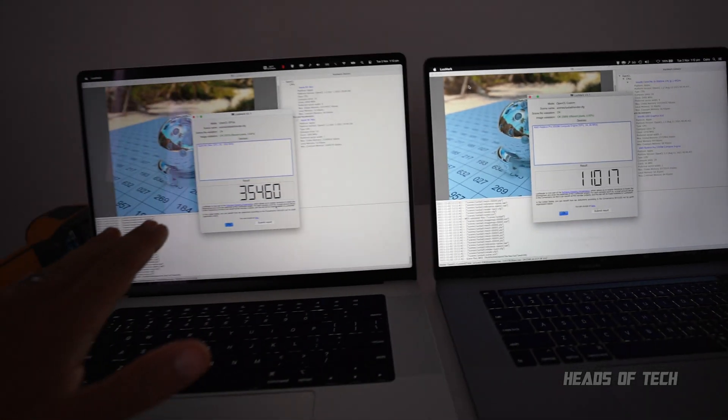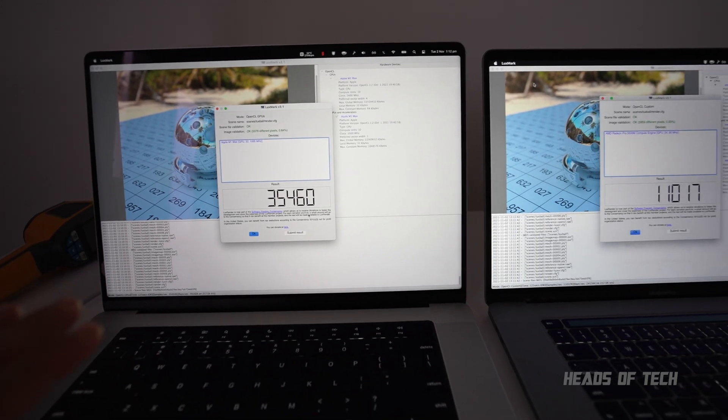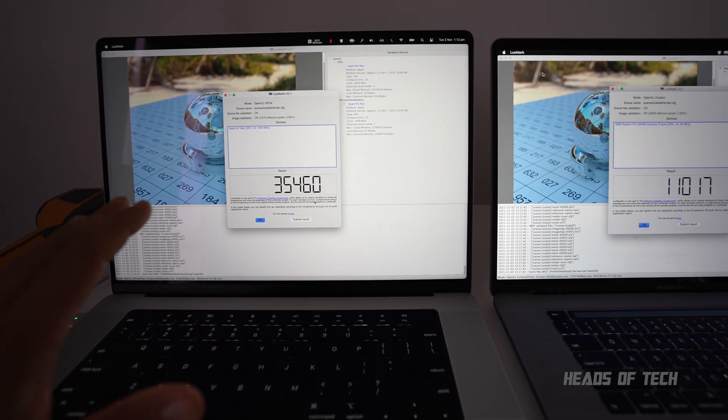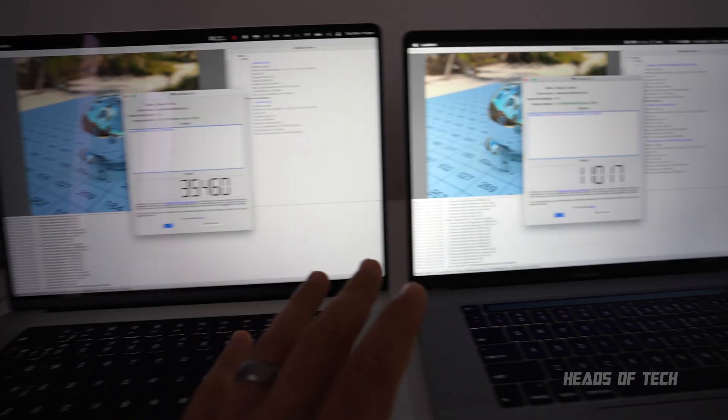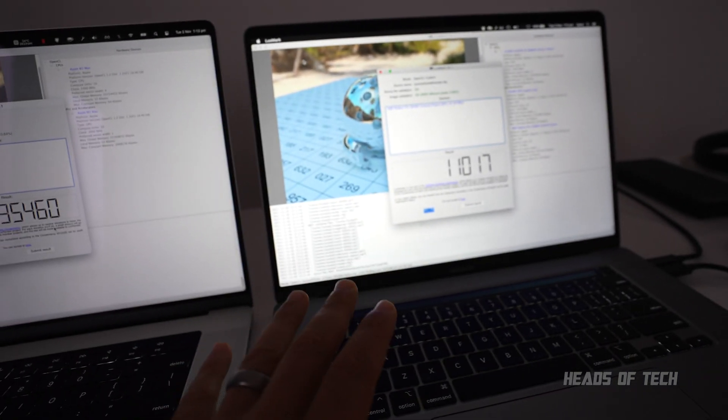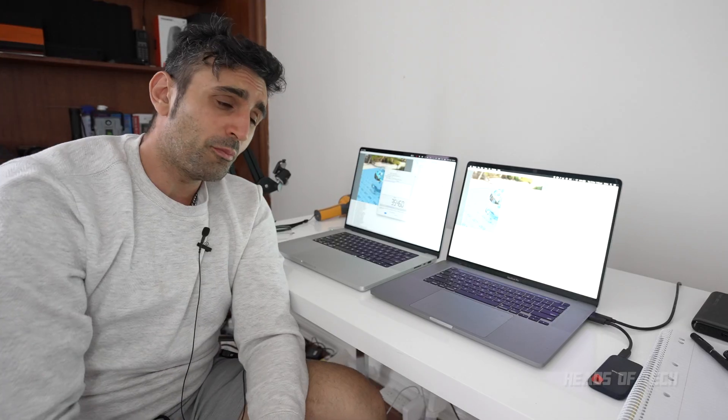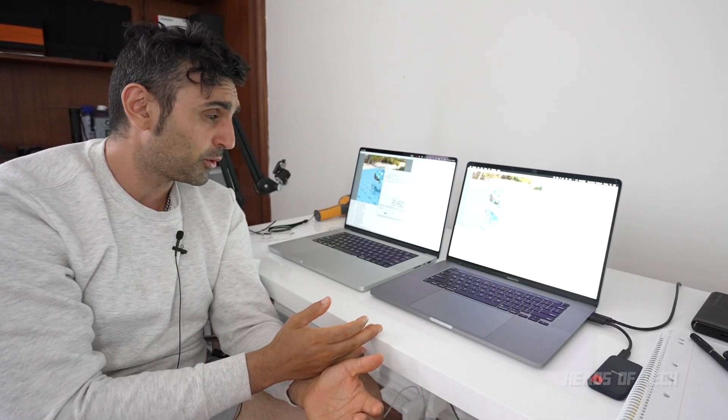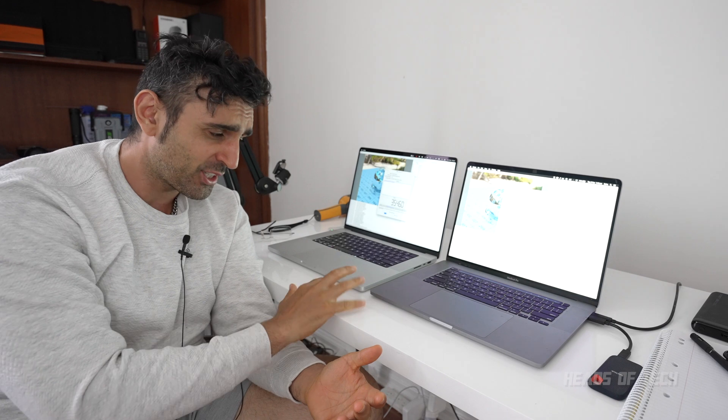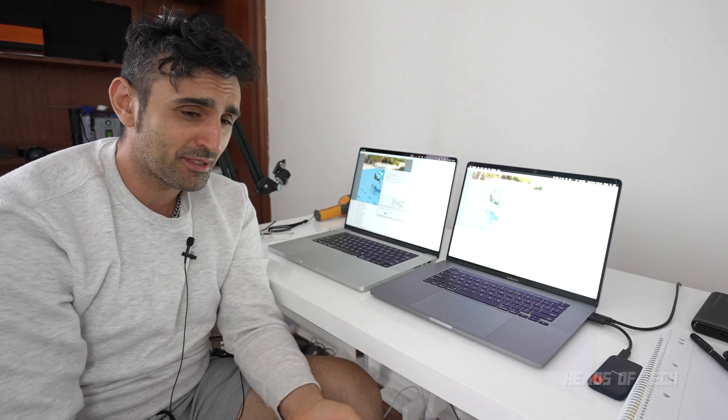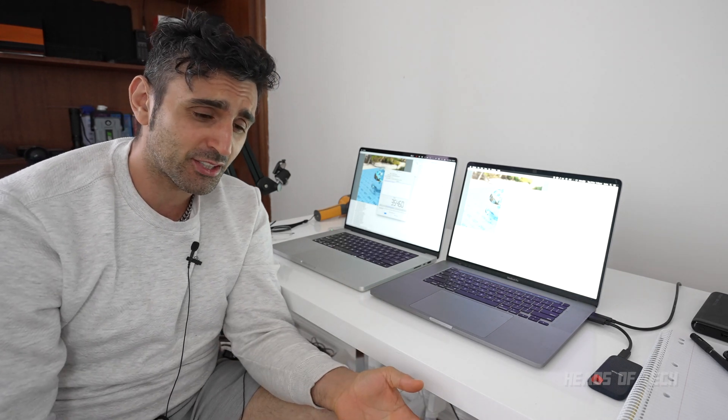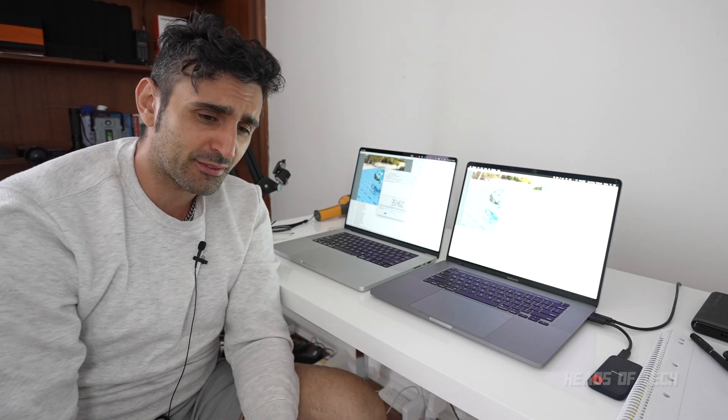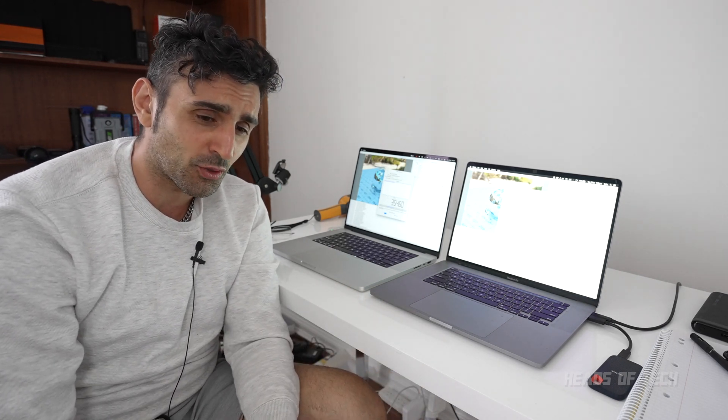So this M1 Max should be, could be three and a half times more powerful than this guy. On paper we should be getting three and a half times more performance on this guy than this guy, not about the same. Maybe it's limitation of the algorithm, maybe I need to try out different mining ones, or maybe I need to port it to Metal.